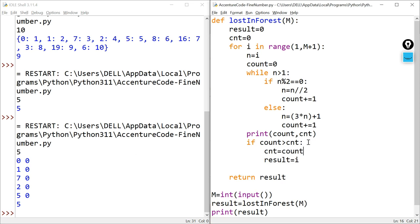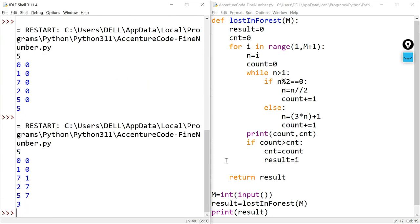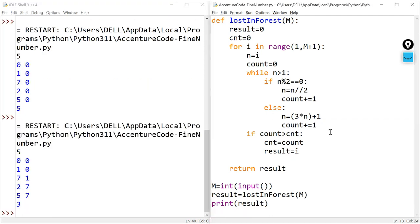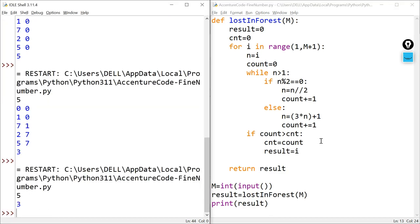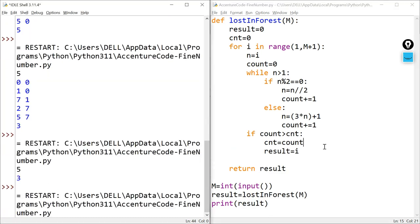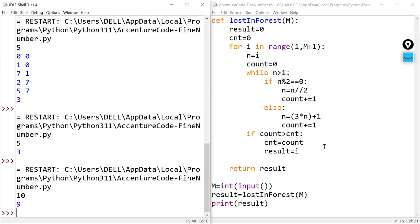After fixing the mistake in the logic, let us run the code again. For input 5, it correctly returns 3. For input 10, it correctly returns 9. Both approaches — using a dictionary and using a direct comparison — produce the correct output.